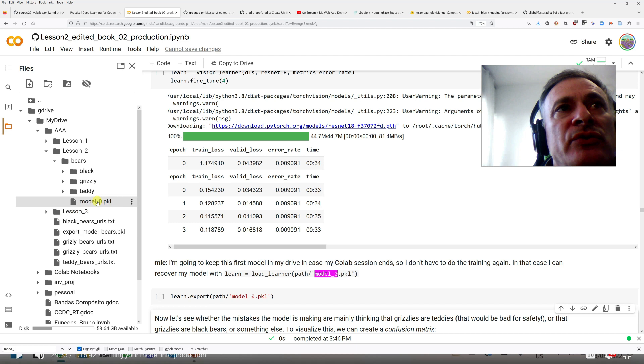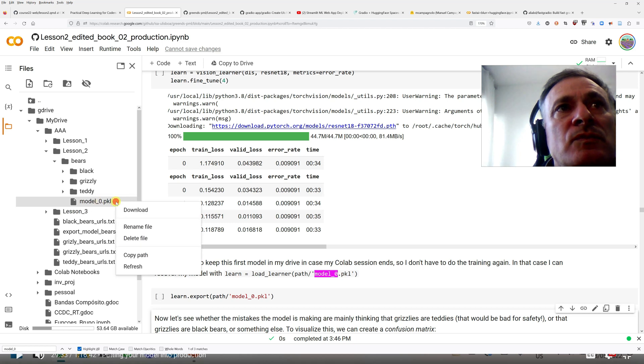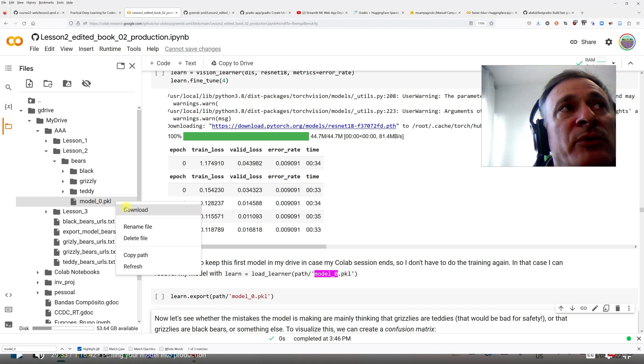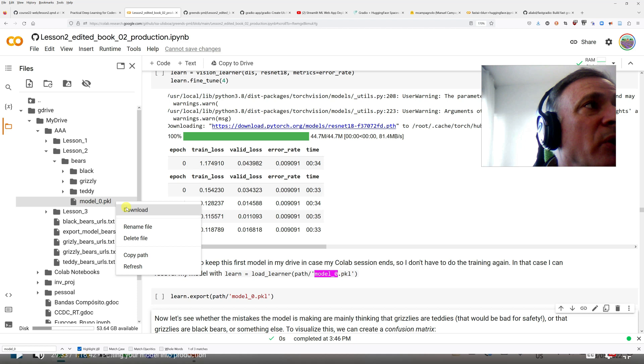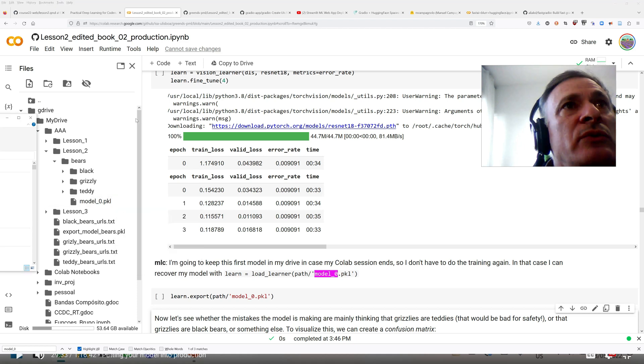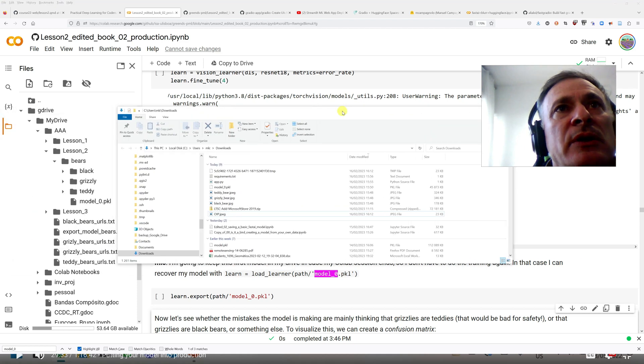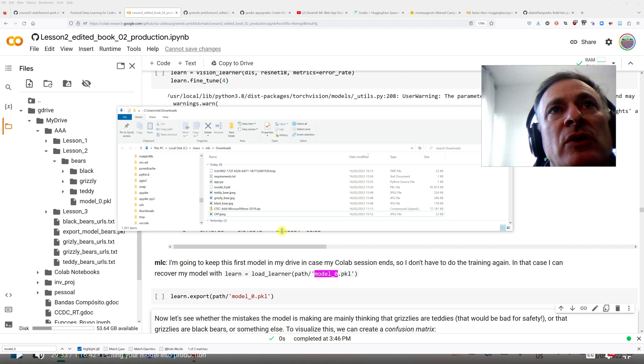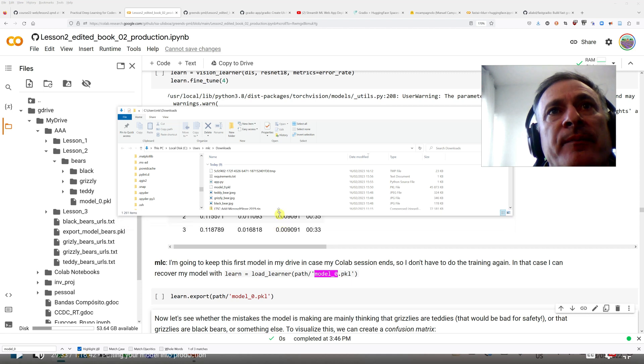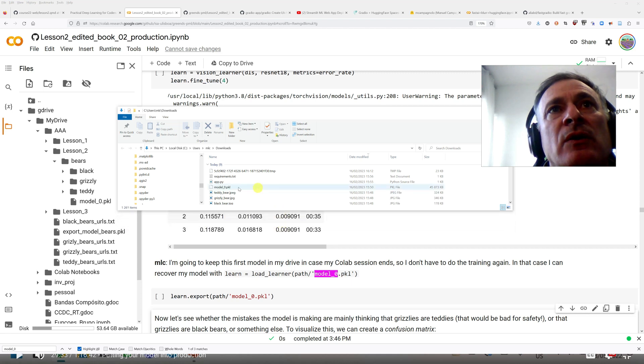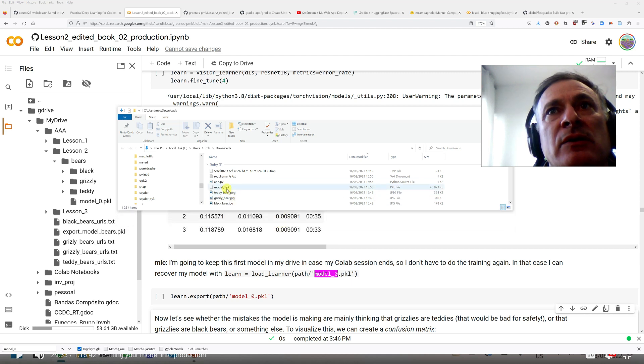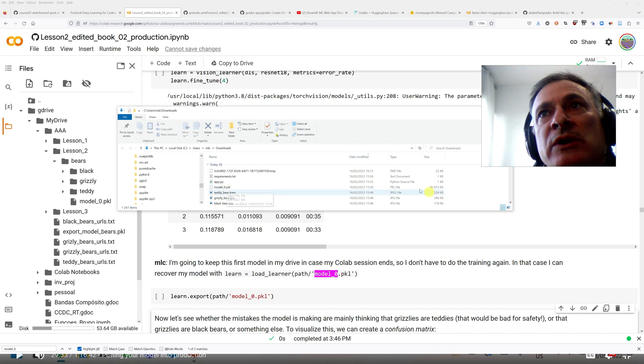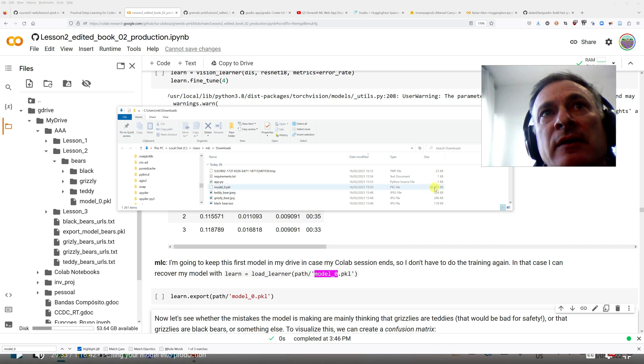And now what I'm going to do is just download the model. So I'm going to download the model and it's going to show up in my download folder. So I have here the model, which is a pretty big file.